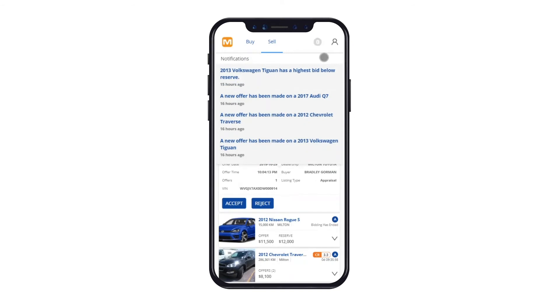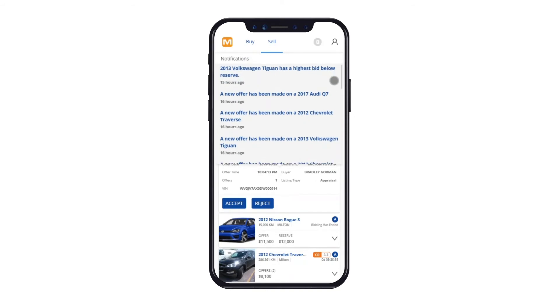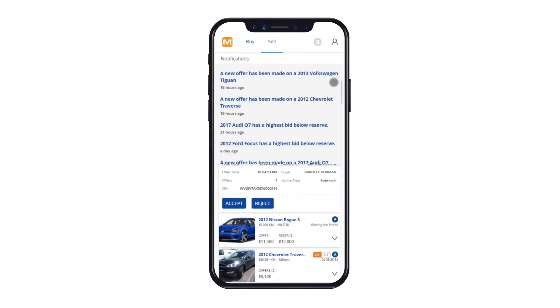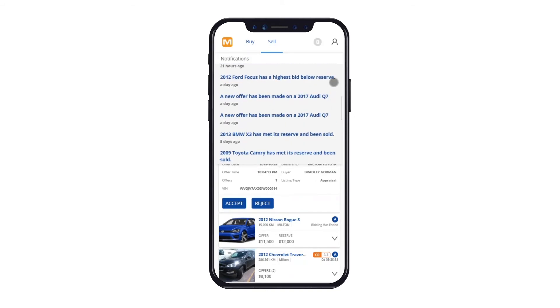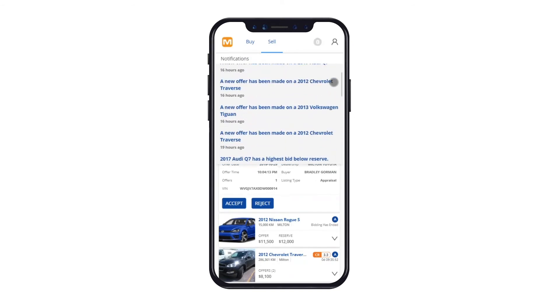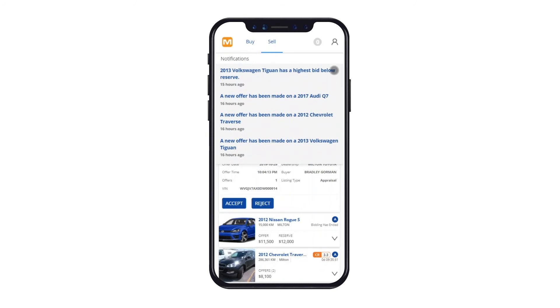Movit is enabled with Smart Notifications, which you can configure in your account. All in-app notifications will appear with a counter. Once you have viewed them, the counter will reset to only notify you of unread notifications.